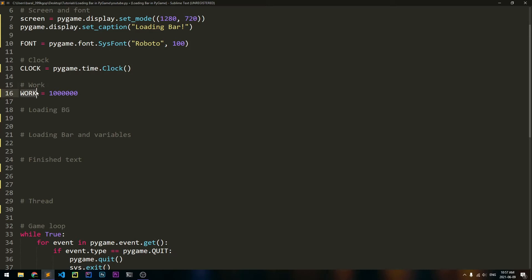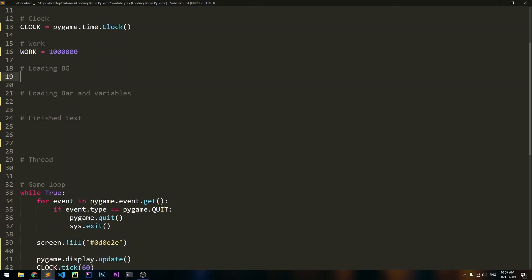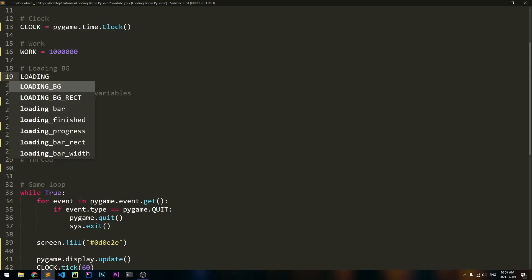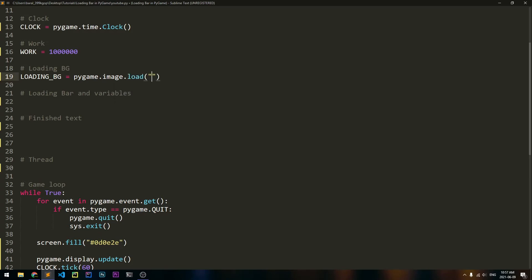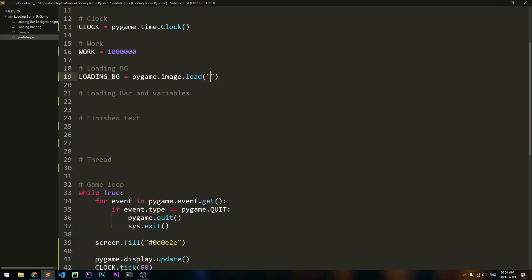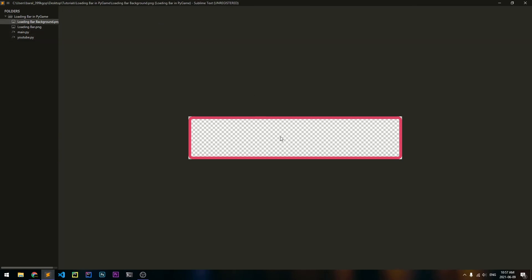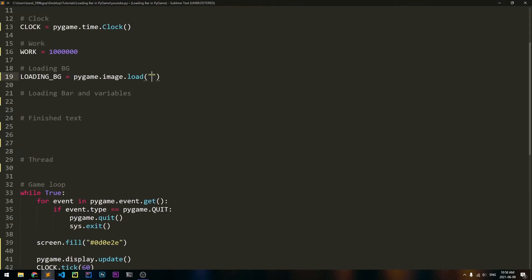We're going to create a variable that says work is equal to maybe 1 million. This work variable is going to store how many times we are going to iterate through a for loop. For this demo, we're just going to be doing a simple math equation 1 million times. Then let's get our loading background and our loading bar loaded in. So loading_bg will be equal to Pygame.image.load, and the path of the image is going to be loading_bar_background.png.